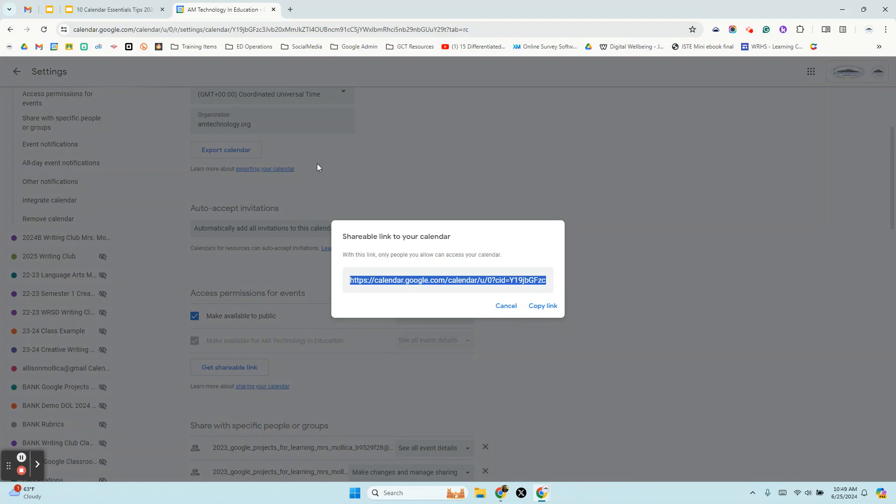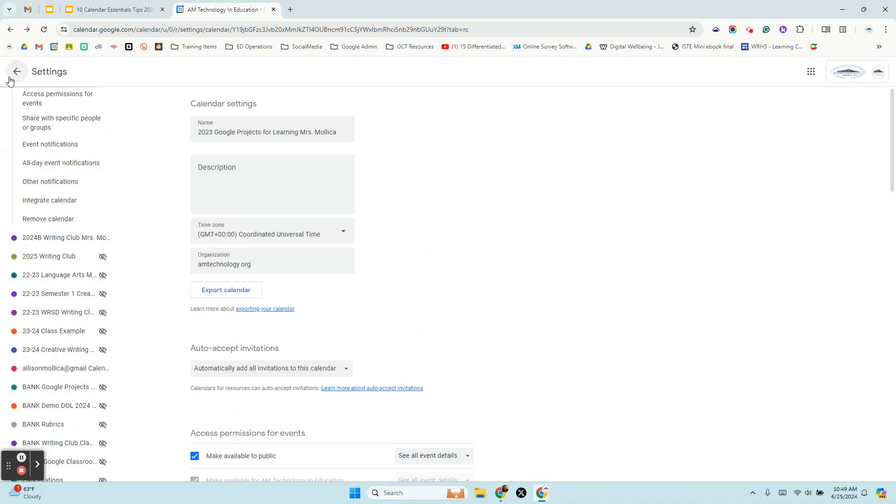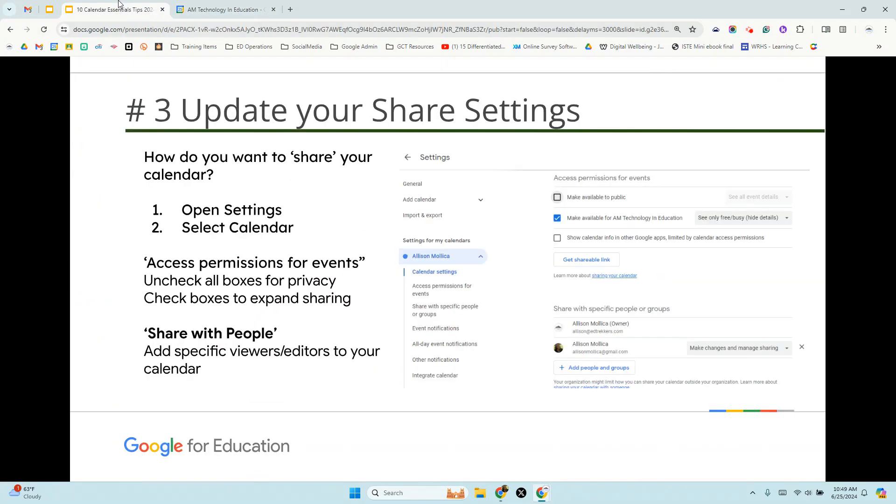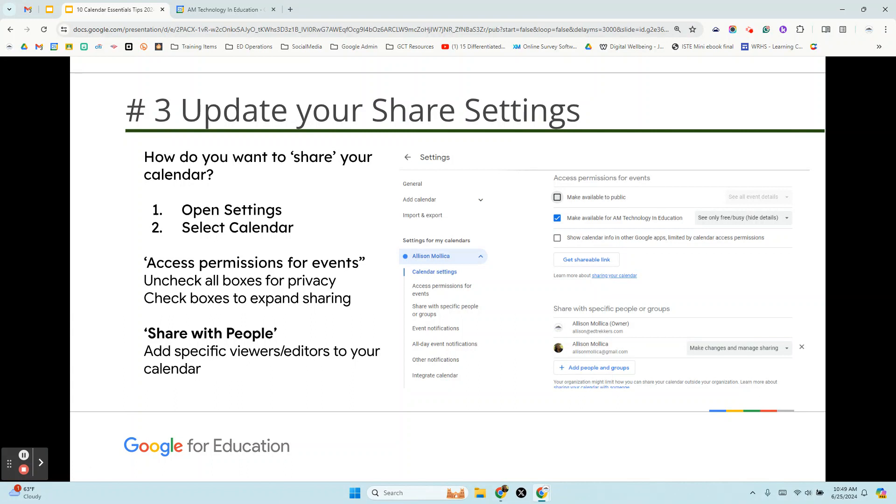And then copy and paste that link somewhere. So that's how you manage calendar share settings. Take a moment to get familiar with that if you're not already. And then for tip four, we'll look at creating the actual new calendar that you want to make public.